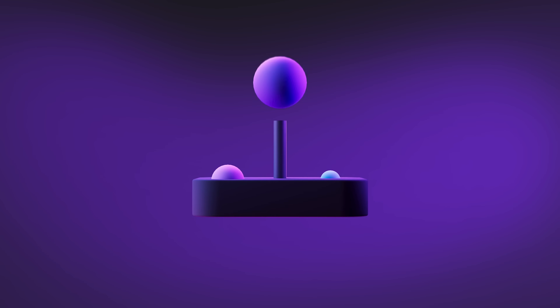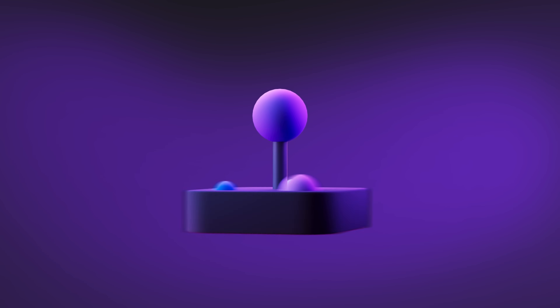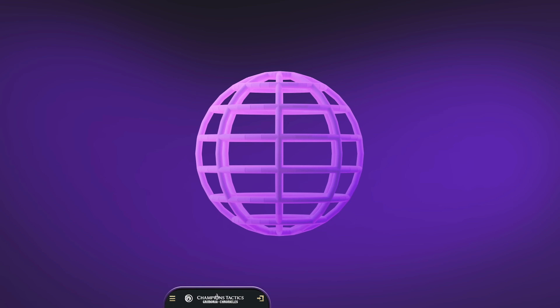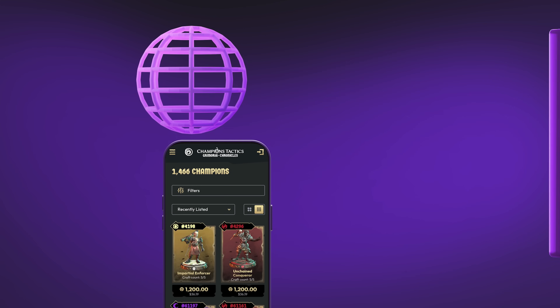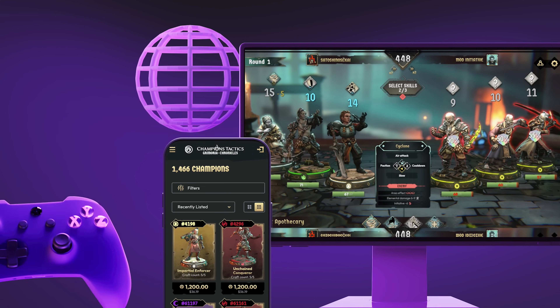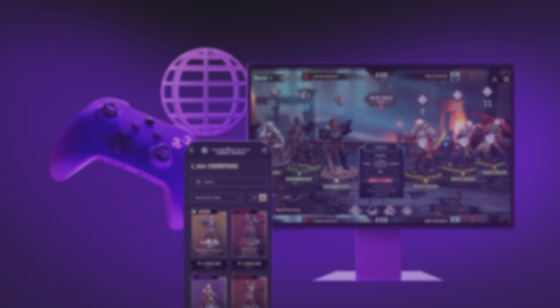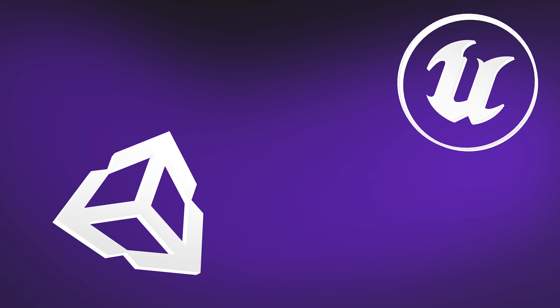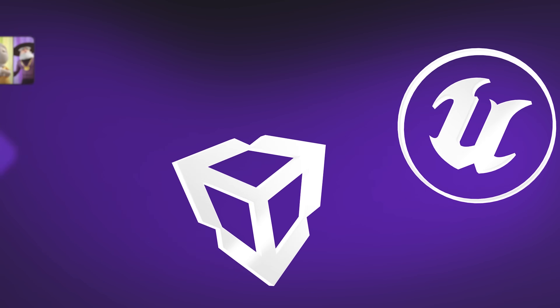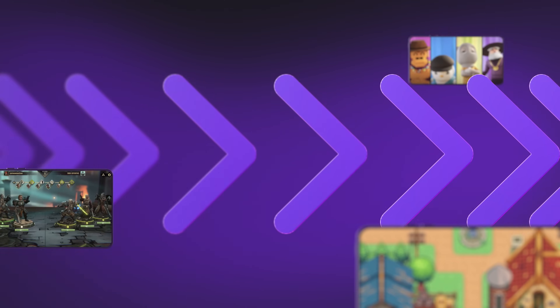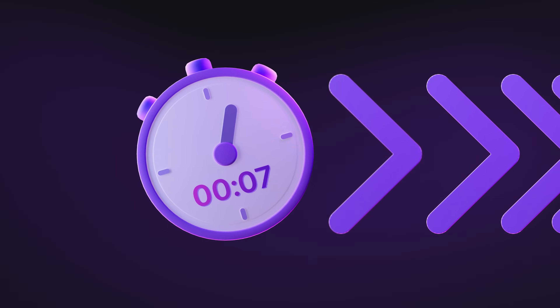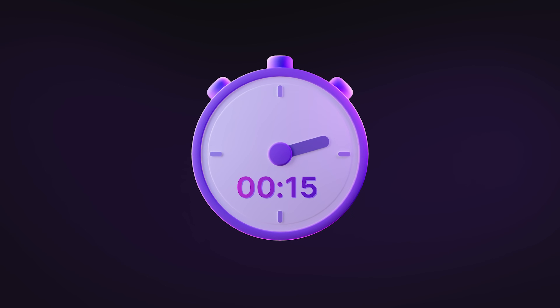Sequence powers games on all platforms — web, mobile, desktop, and console — with verified SDKs for Unity and Unreal Engine. Ship games faster and go to market in record time.